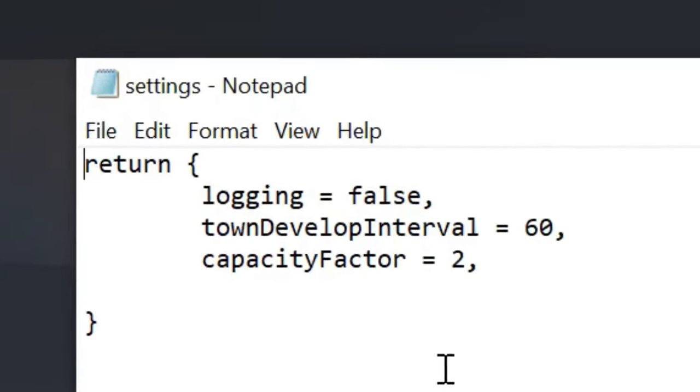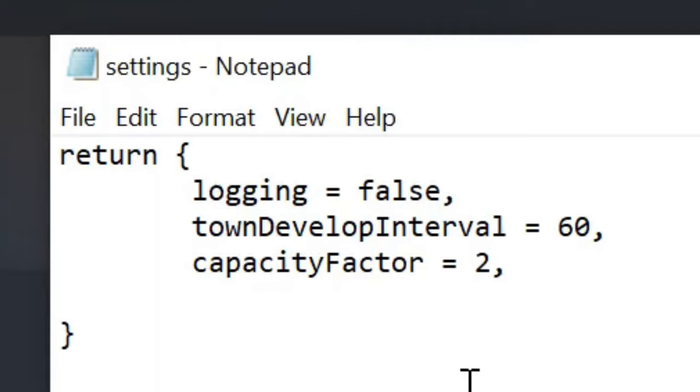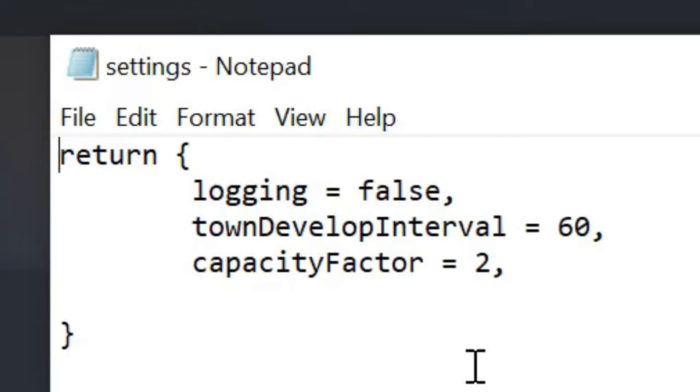Now this will open the menu with two important settings here. Town Development Interval and Capacity Factor. Town Development Interval means how long it takes for the town to adapt to the size of citizens that are in there. You can see this in action when a building is upgraded or sometimes even downgraded with the use of scaffolding around the model. This is in seconds and the lowest one you can go is just the number 1.